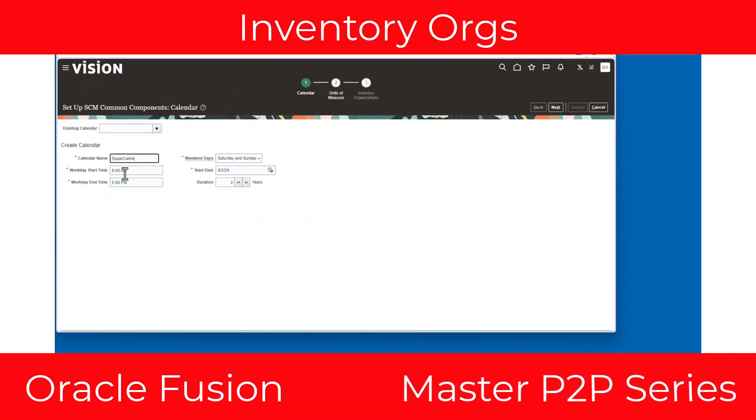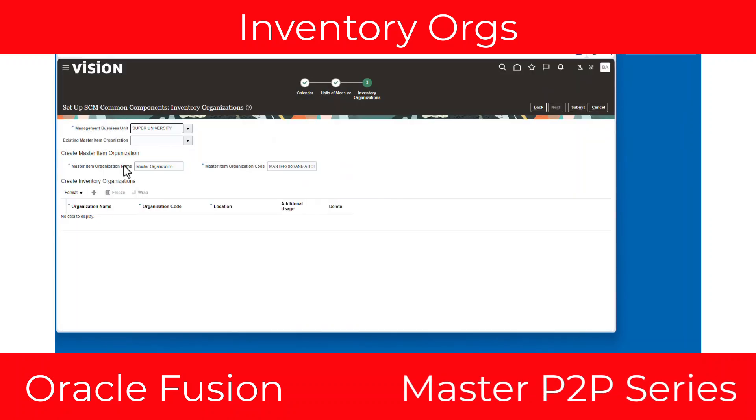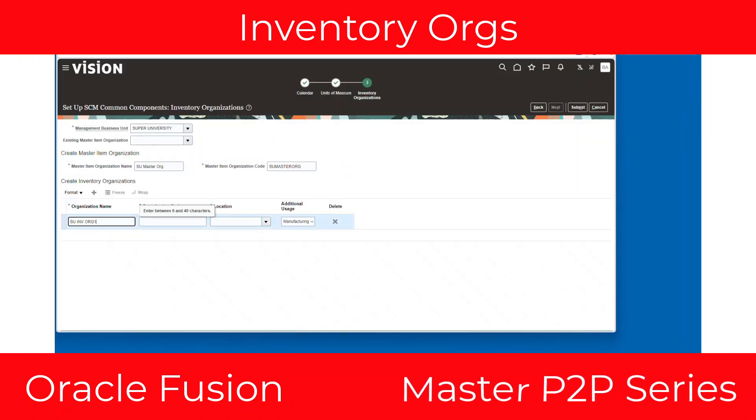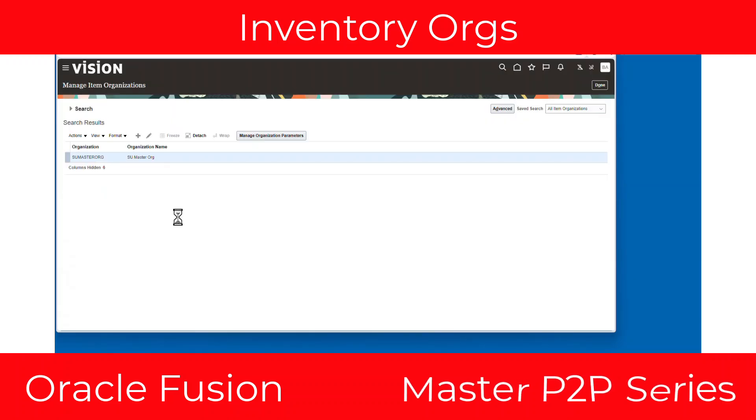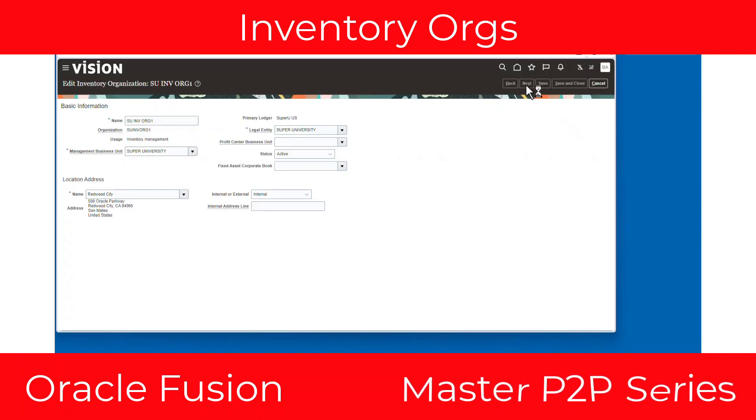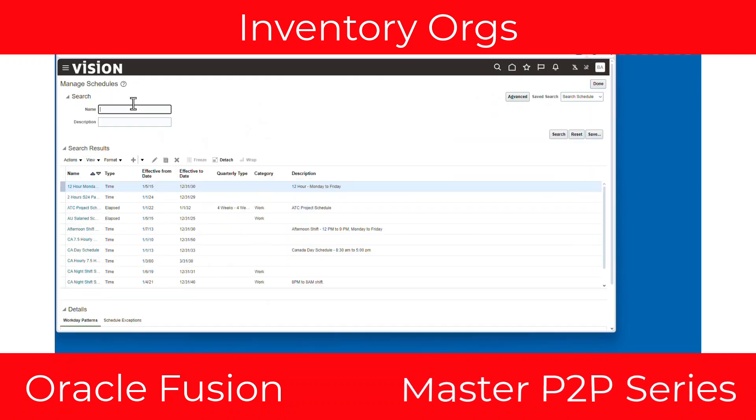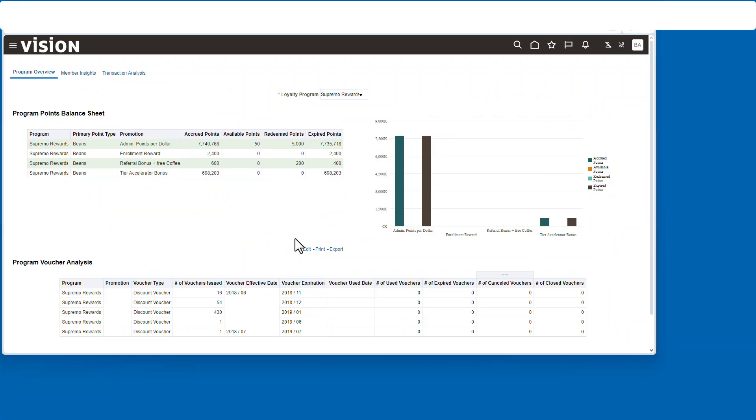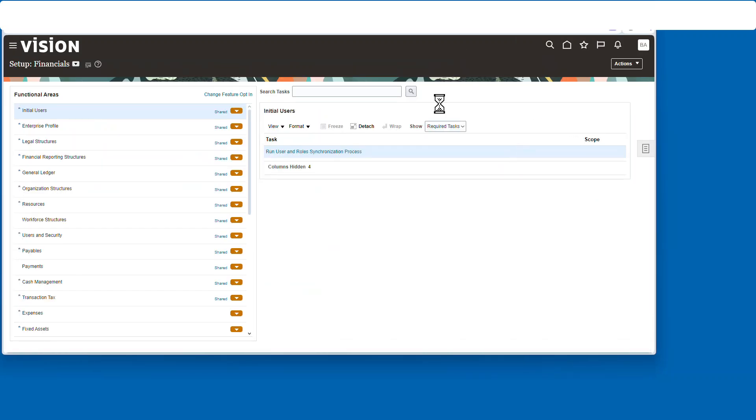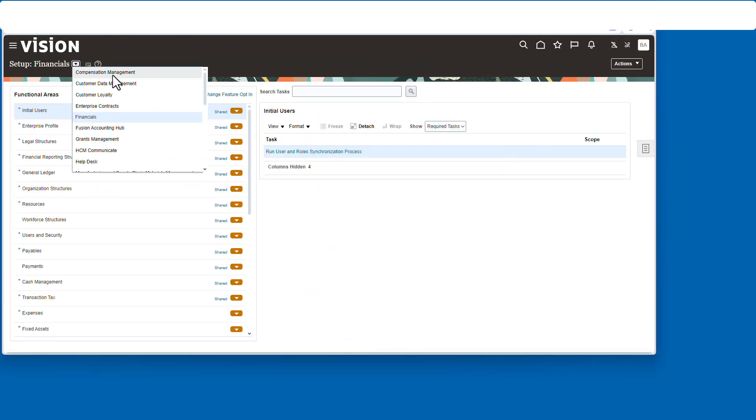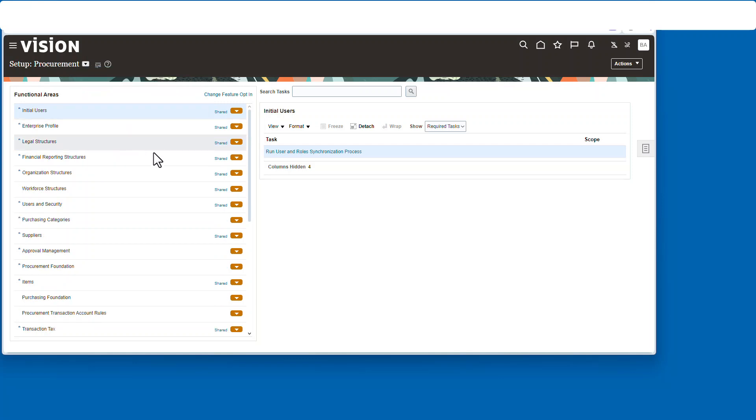What's going on everybody, today I'm going to show you how to set up inventory orgs, your item master, etc. in under a minute using quick setup. Let's get after it. Okay, first let's go take a look at the various steps you would have to take if you didn't use the quick setup. So we're going to go over to organization structures.